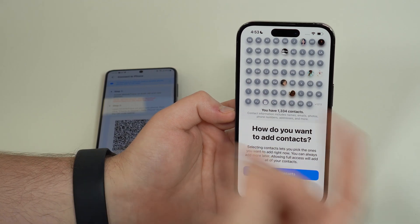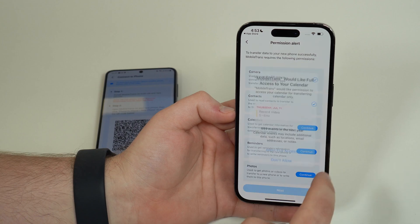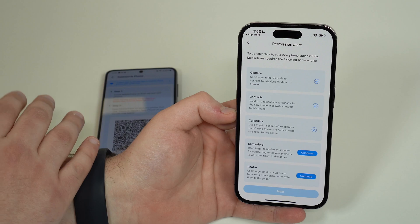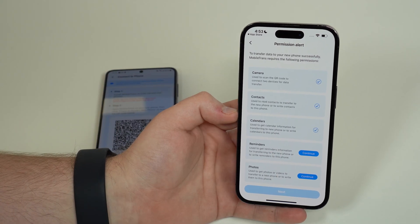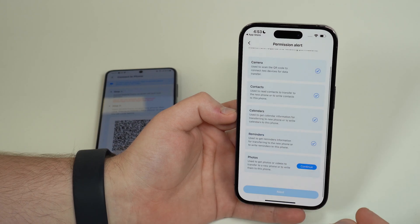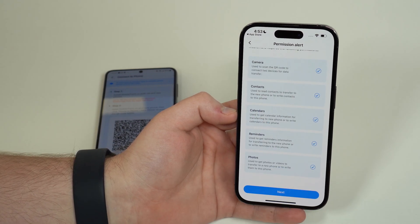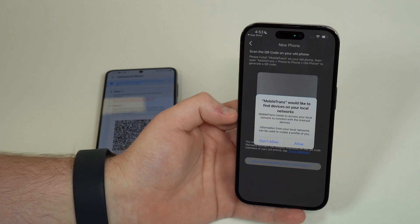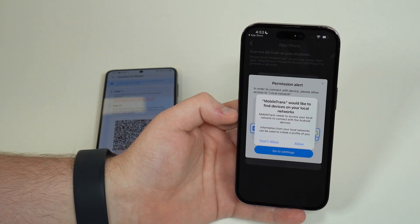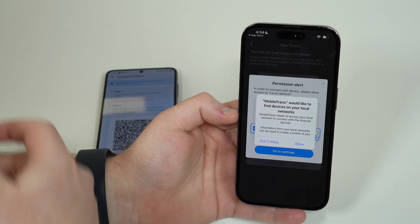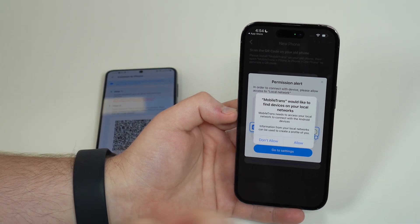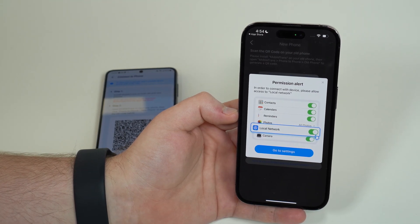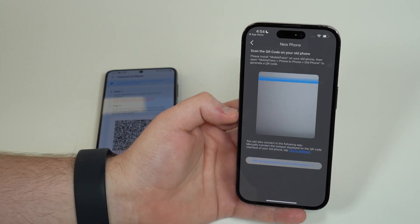Grant permissions again on the iPhone. Allow camera access, allow contacts, allow full access, allow calendars, and allow reminders as well. Since we're writing all the data from Android to the iPhone, we need to permit those accesses. Also allow full access to photos, so the app can transfer and receive everything.